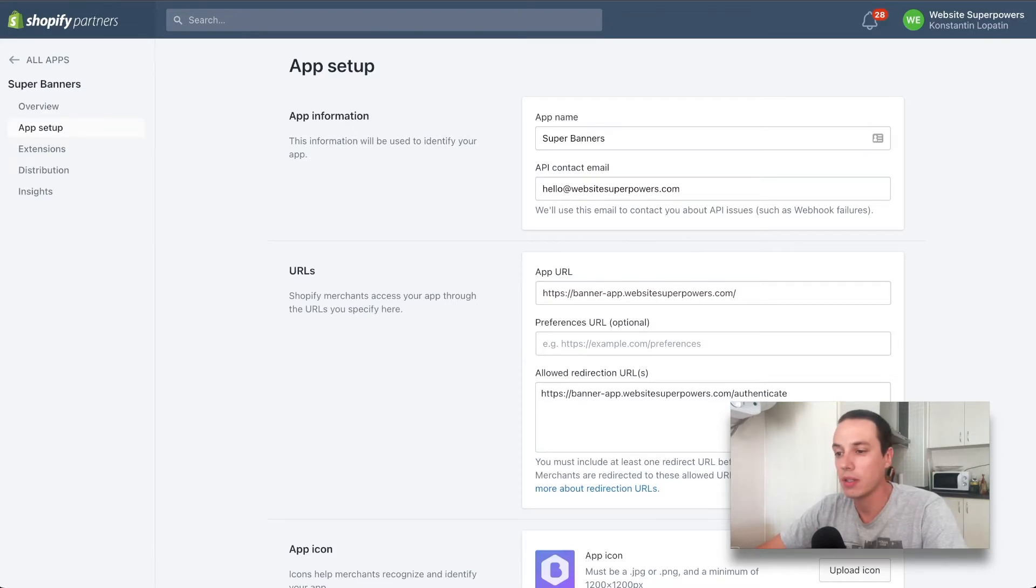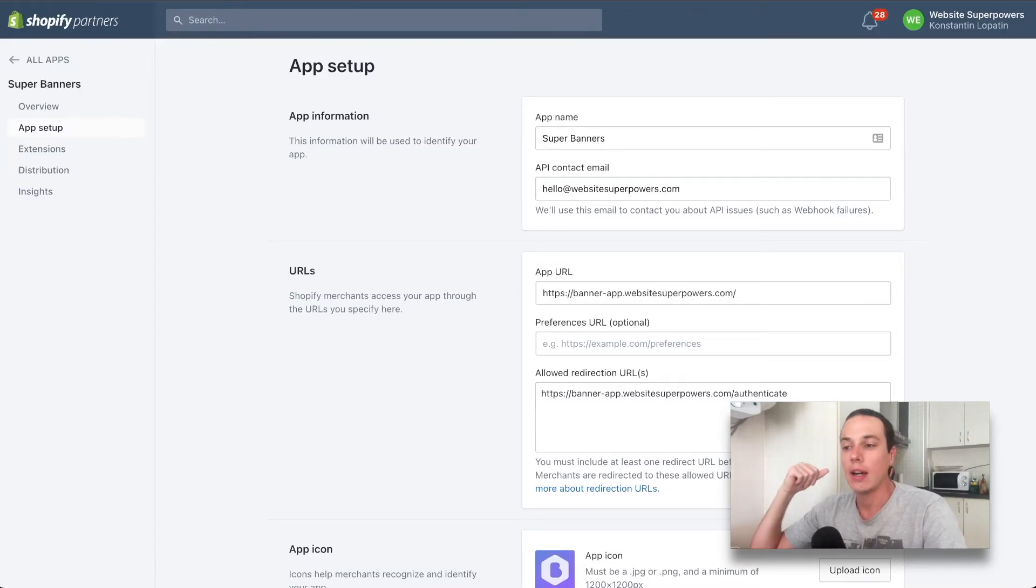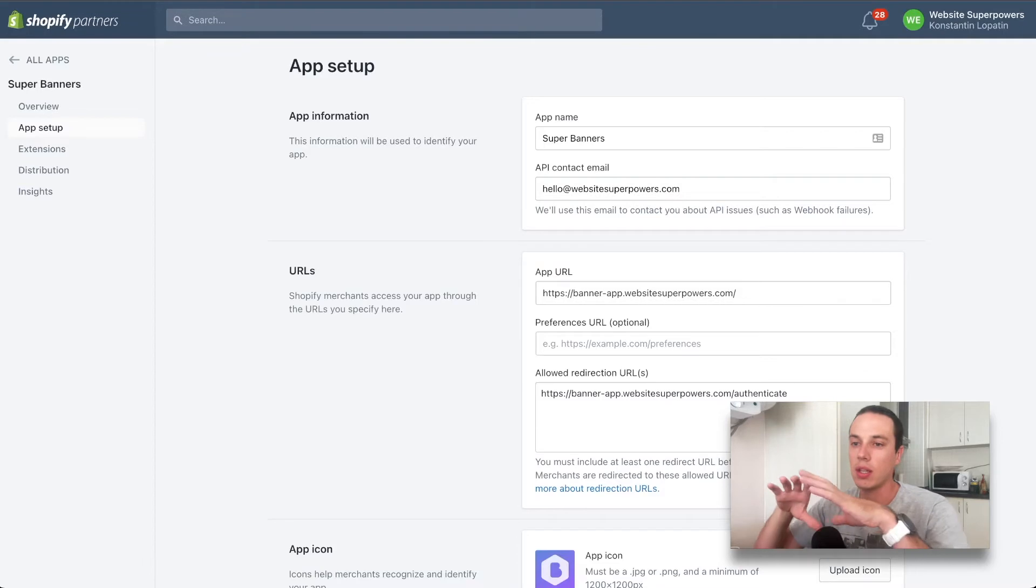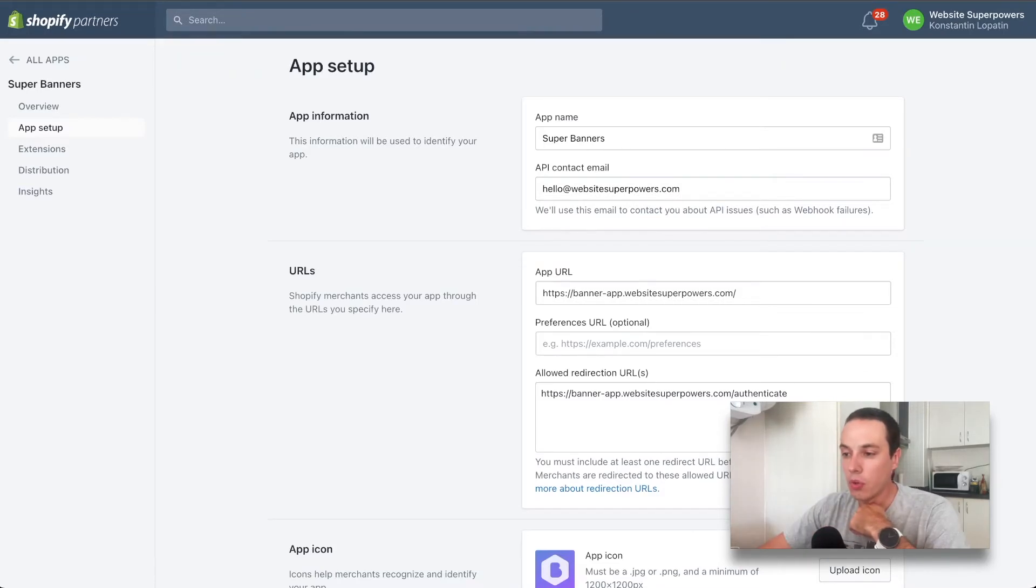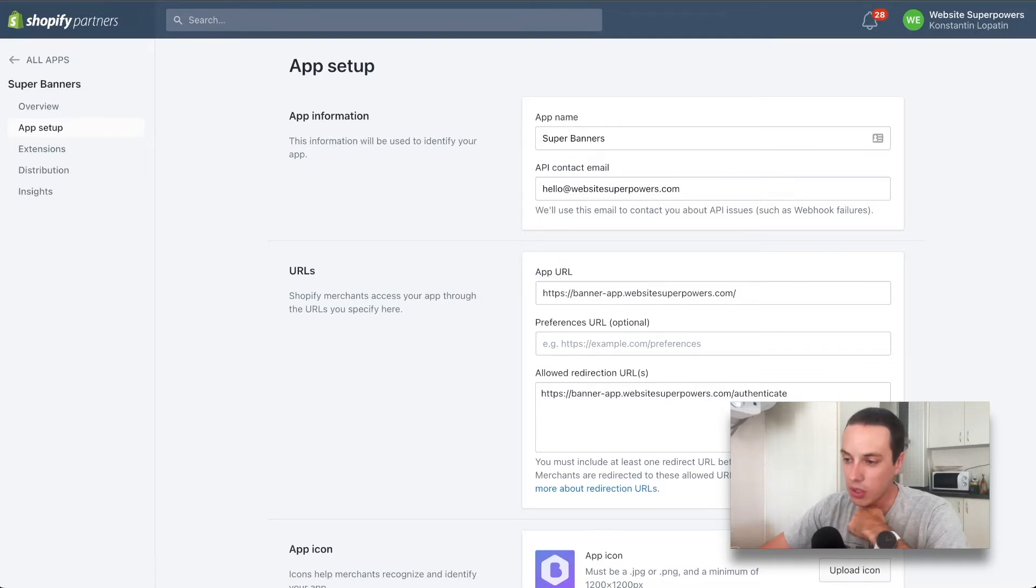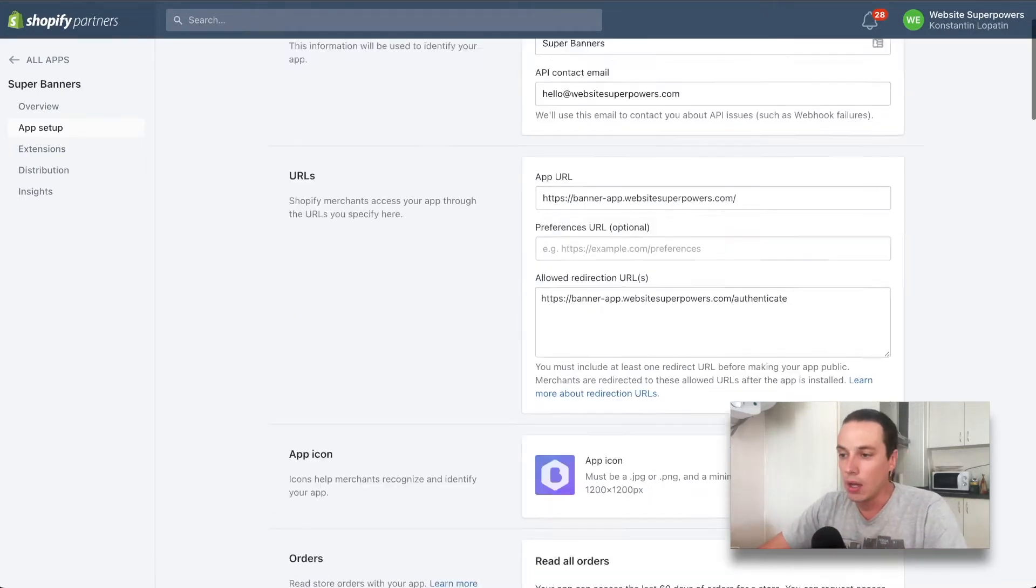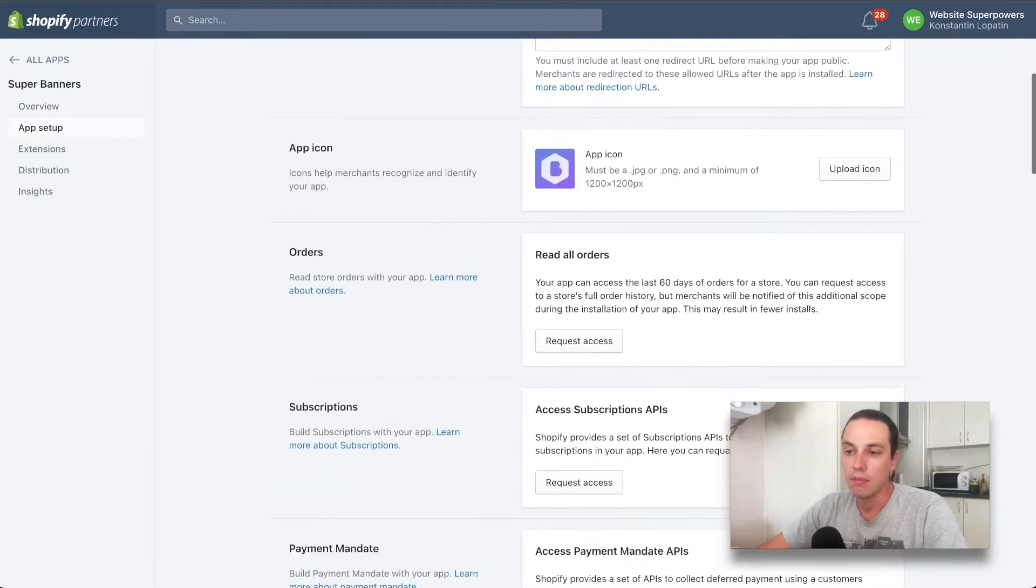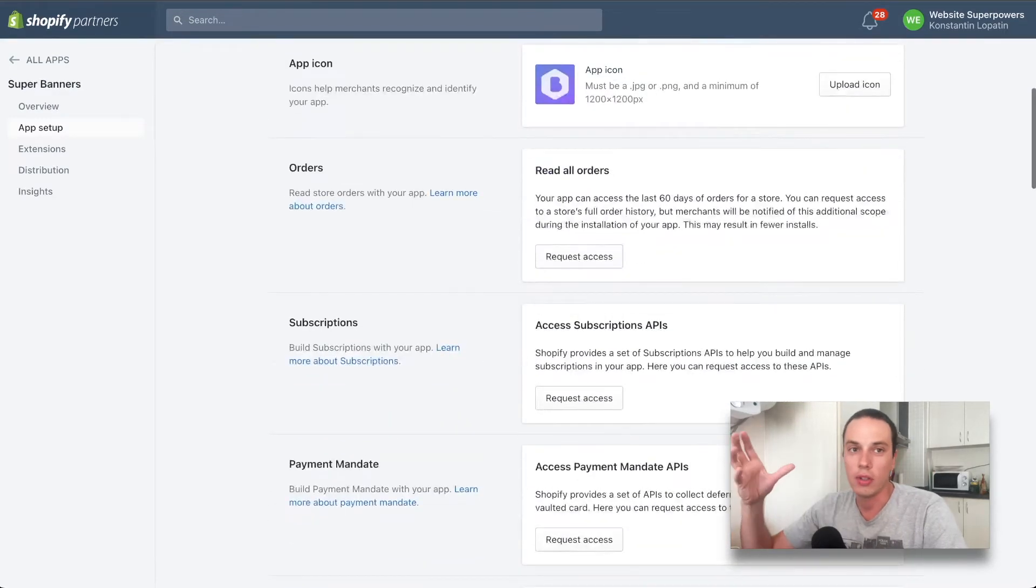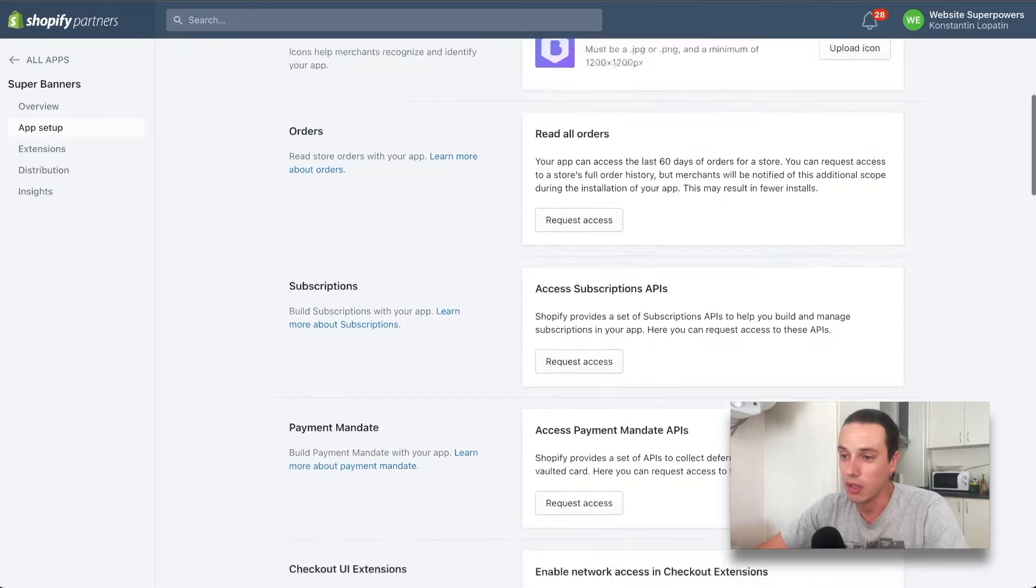This can be the same email that you use for all your developer accounts. Then the main part is the URLs. This is where the app is actually located. I'm having an embedded app, which is the one that shows within Shopify interface and is loaded from a URL. Then it needs an allowed redirection URL, which is used for authentication of the app. Then we're adding an app icon. You can do all the testing beforehand without it, but you need to actually submit it.